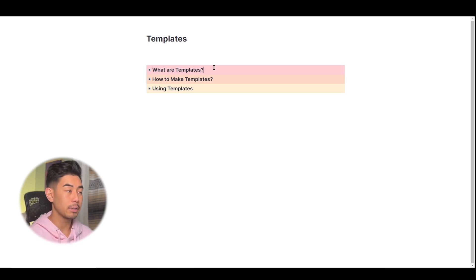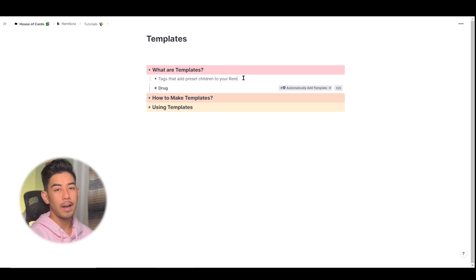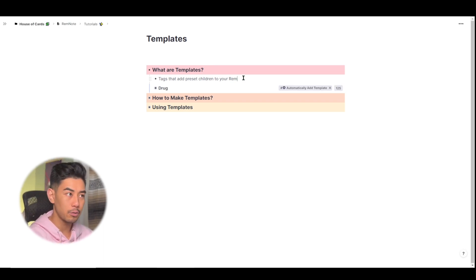So what are templates? Templates are tags that add preset children to your Rem. I think the best explanation would just be if I showed you how they worked.